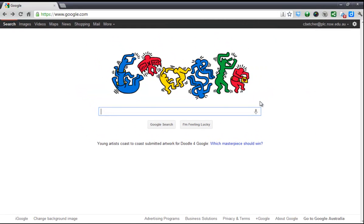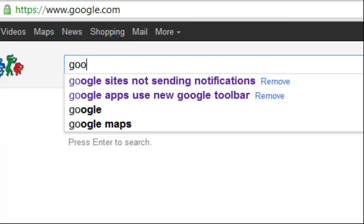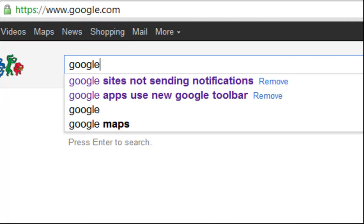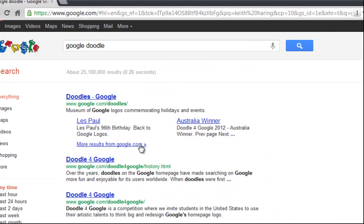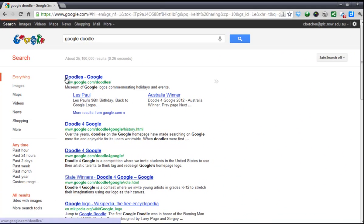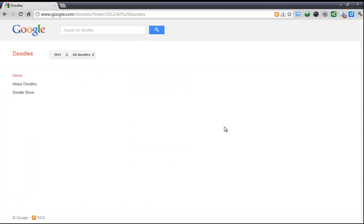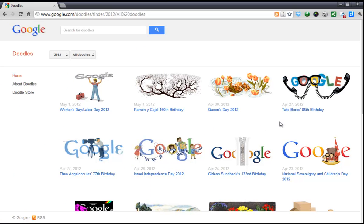A few people have asked can they go back and look at previous Google Doodles. Well yes you can — if you simply go and search for Google Doodle you'll come to this page where all the Doodles that have ever been done are stored. And so you can scroll back and look at all the previous ones.